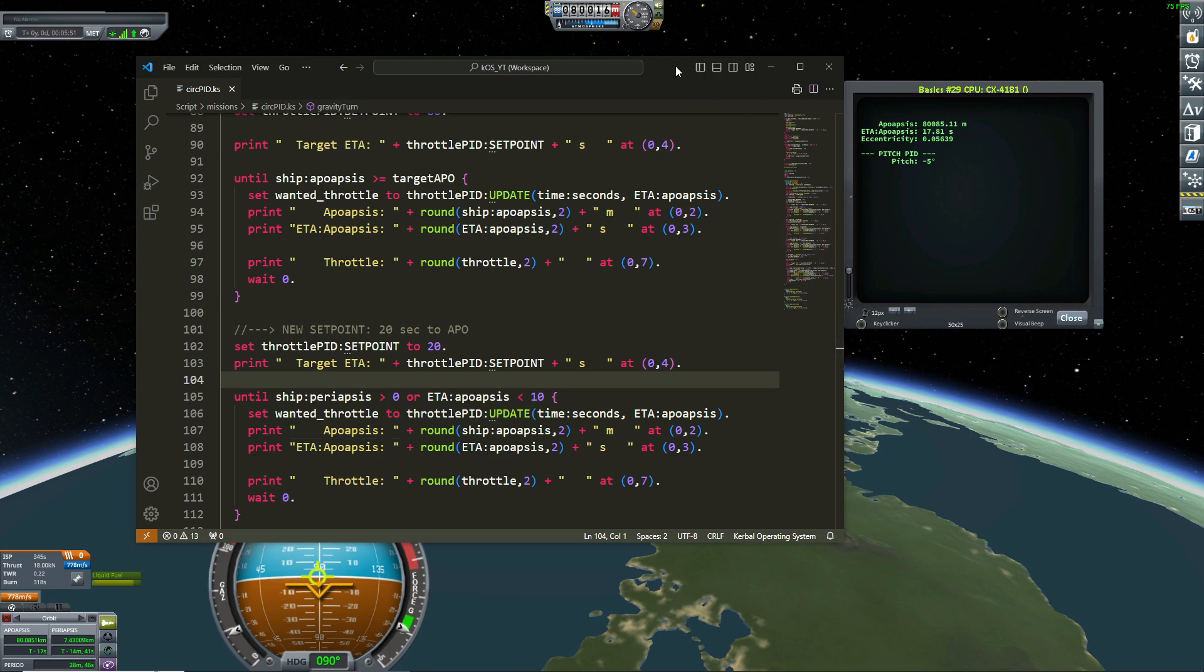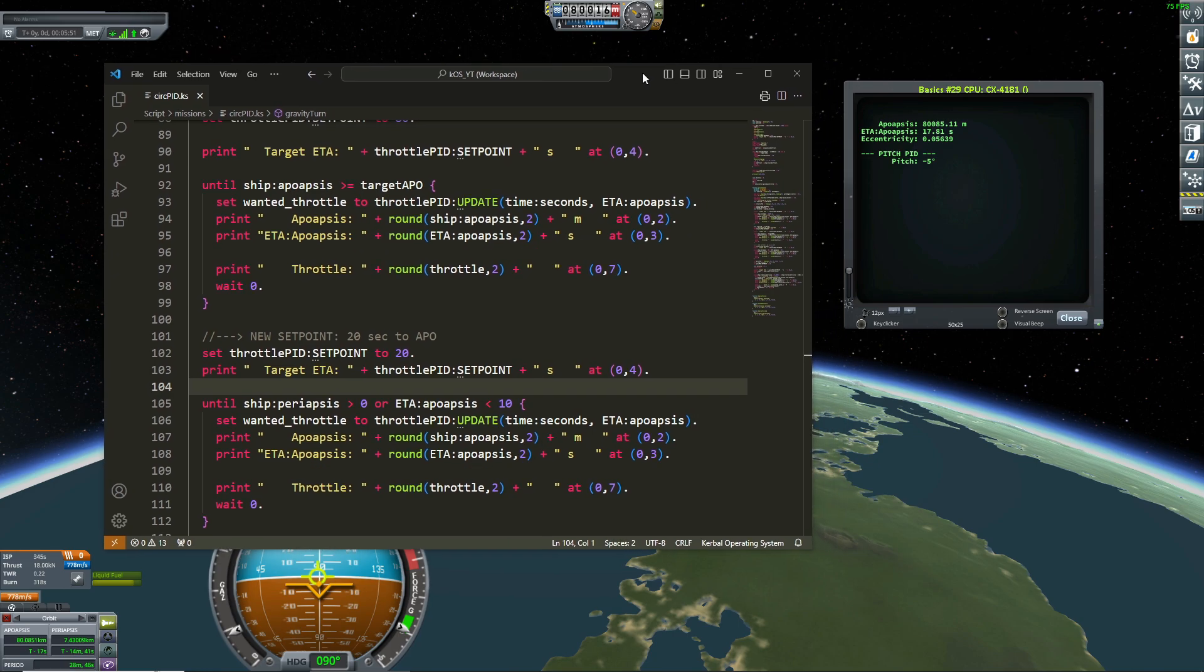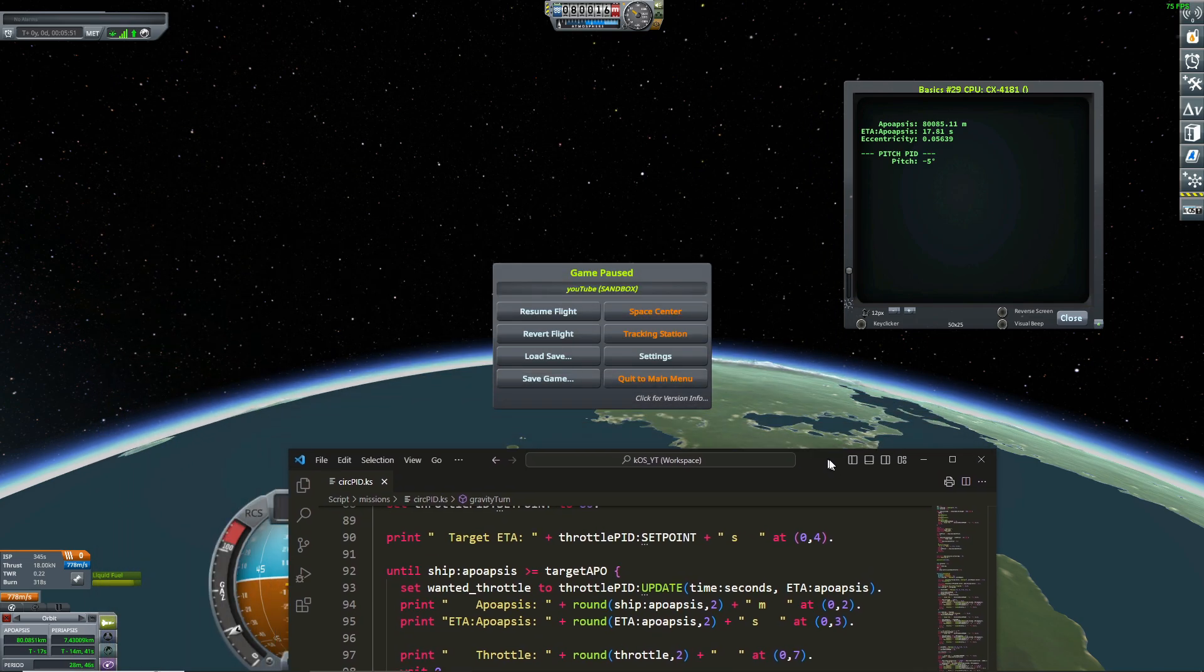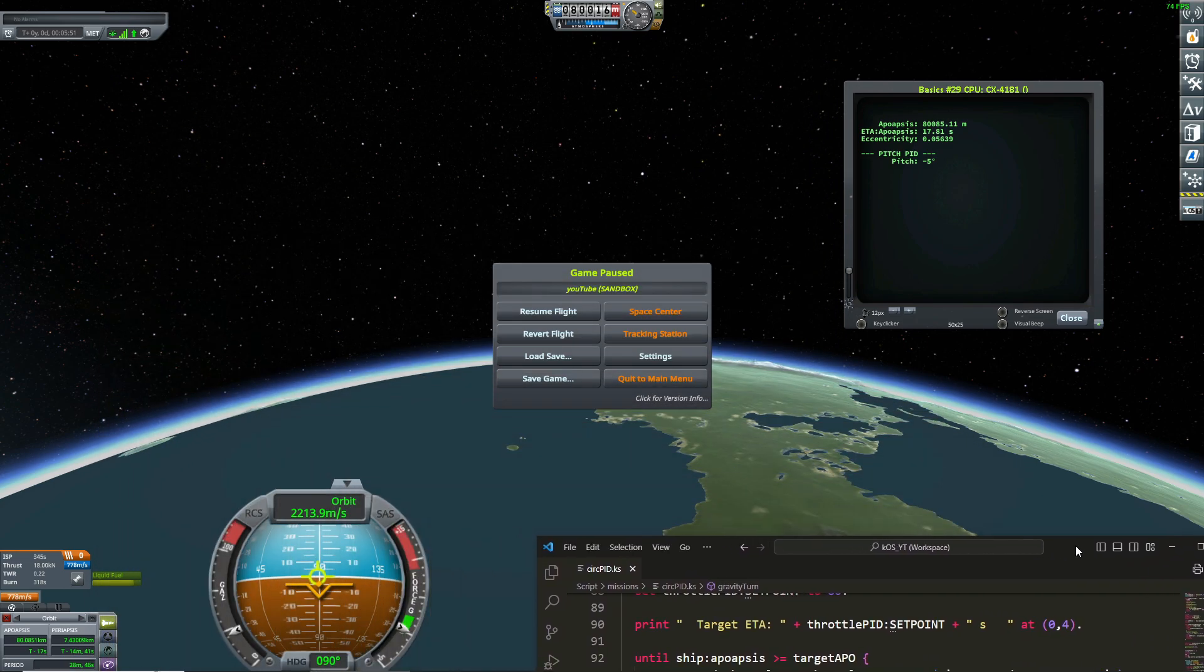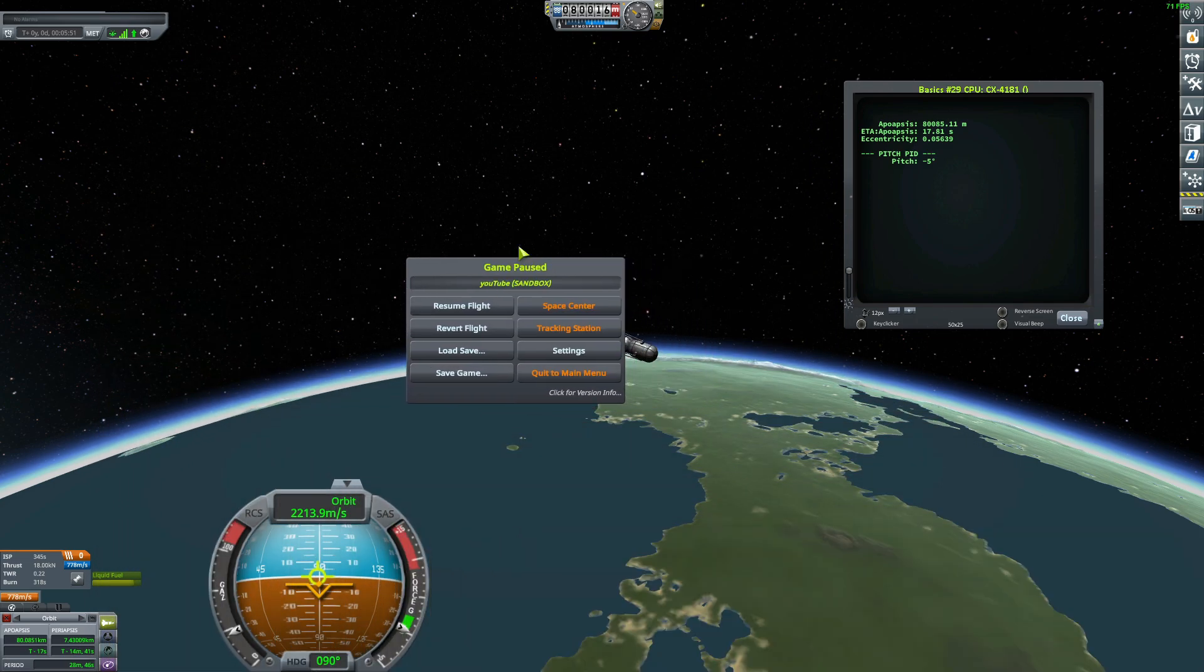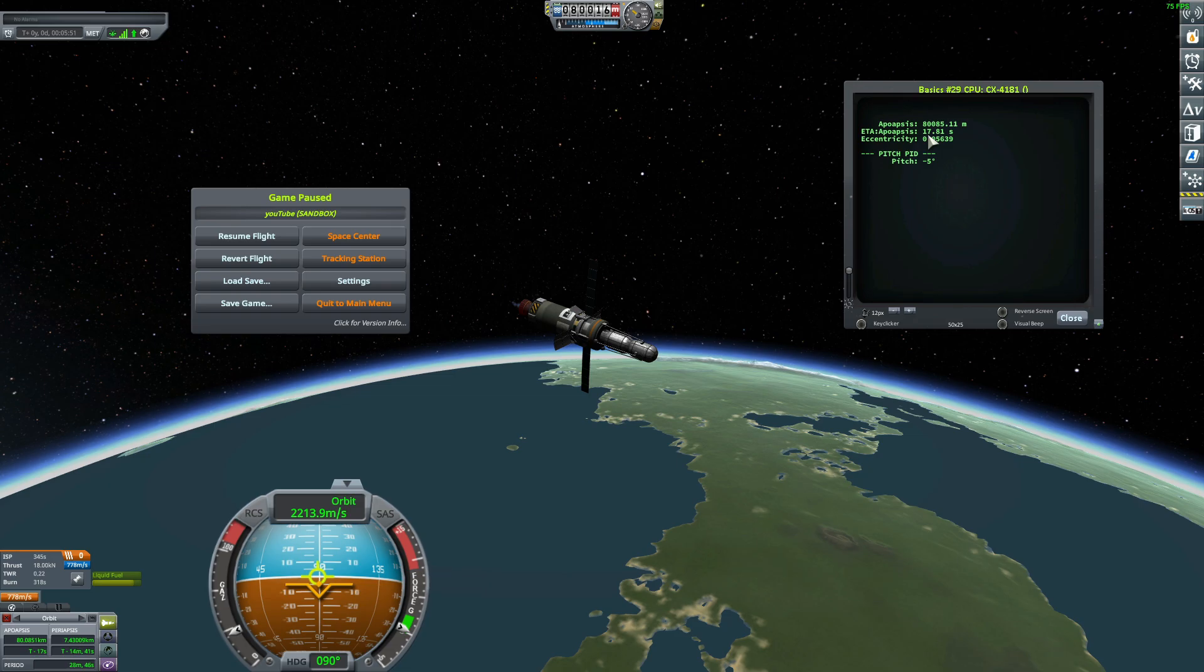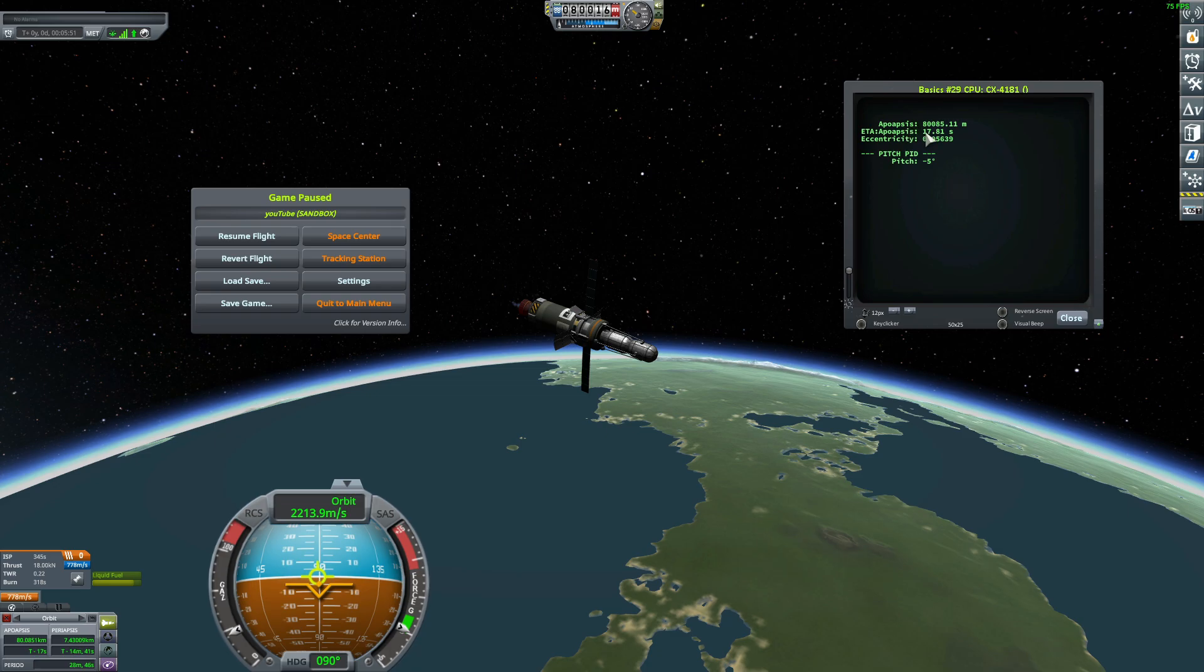So if my ETA is too high, so if I'm too far away from my apoapsis, I want to pitch down. You see here, my rocket is pitching down. And then, this will lower the ETA apoapsis. And when my apoapsis is less than 10 seconds, then my rocket will pitch up again, because I want my apoapsis to be at 10 seconds. During that time, the periapsis will continue to increase.